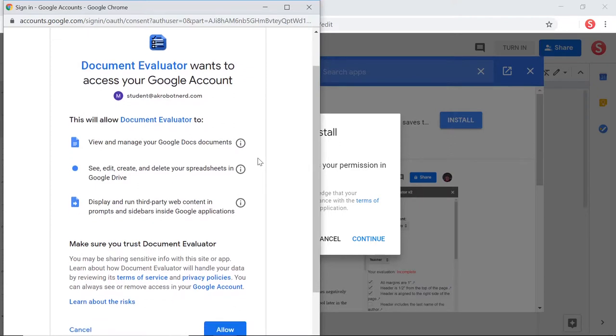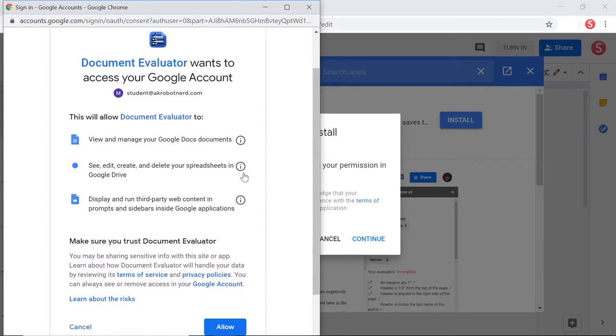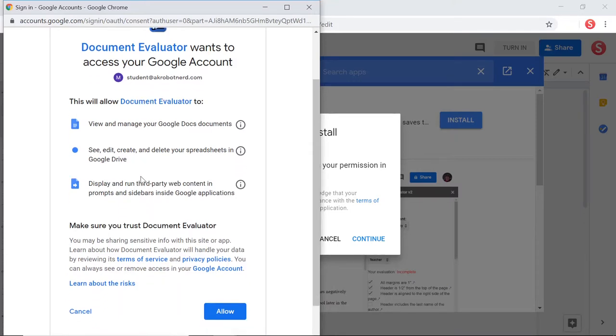Now there's some permissions here that may look a little bit scary, especially this one that says see, edit, create, and delete your spreadsheets in Google Drive. But really all it does is allow students to read a specific spreadsheet that a teacher creates and then a spreadsheet I've created so that it can populate a menu that they're going to view.